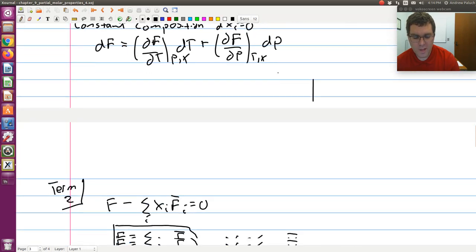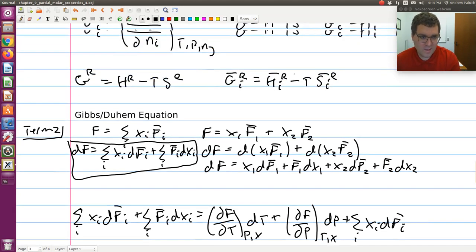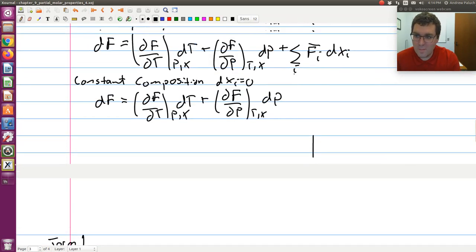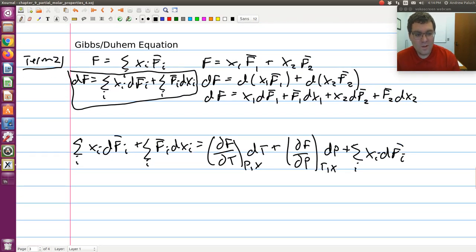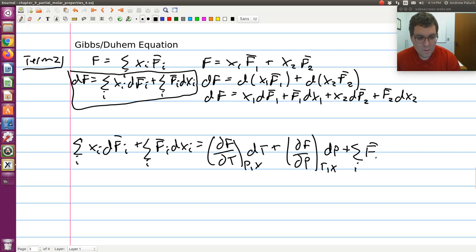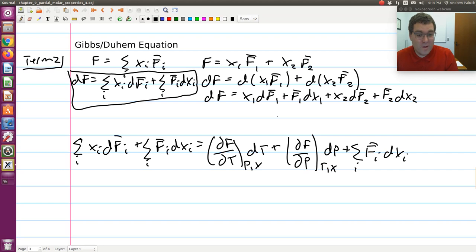Term 1 contained: plus the sum over i of f-bar-i·dx-i. The first thing to notice is that on both sides I have a sum over i of f-bar-i·dx-i. These two terms cancel each other out. So I can bring one set of terms to the other side.